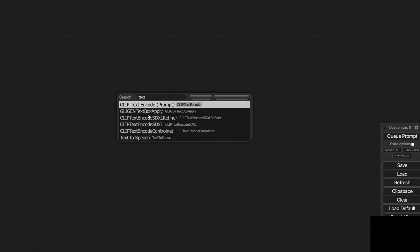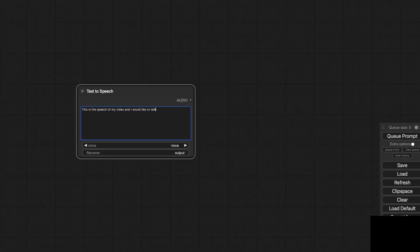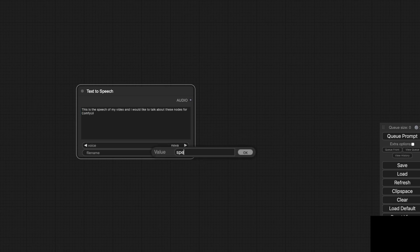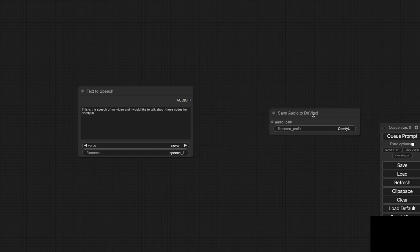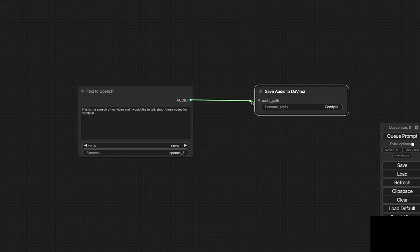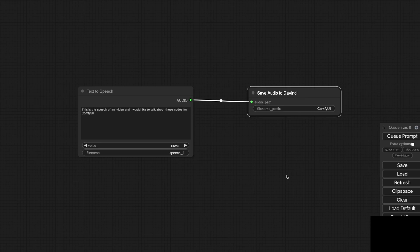I've also created nodes for text-to-speech TTS functionality. This means you can generate audio directly from text and import it into DaVinci with the dedicated node for importing audio clip in DaVinci Resolve.